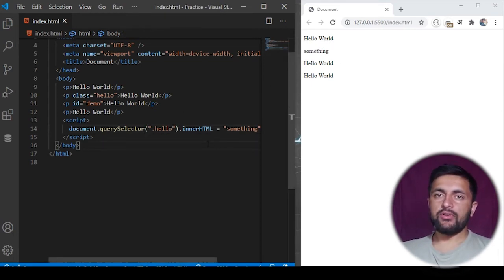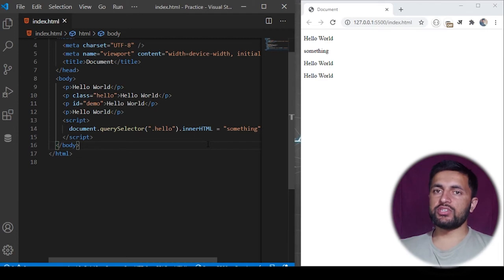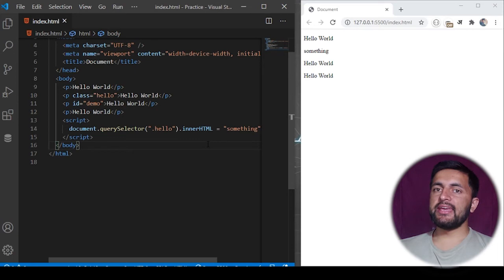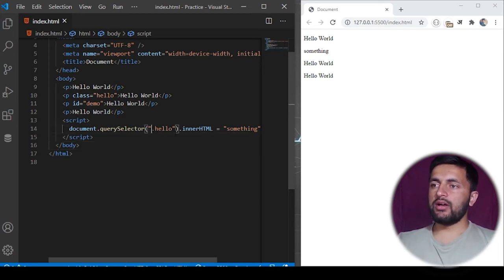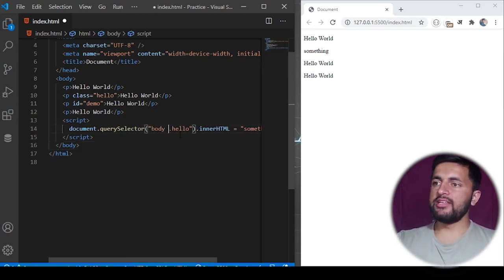Query selector is not limited to searching on the basis of ID, tag names, or class name. This can also be used to search on the basis of a nested structure. For example, I want to search for the P tag inside the body. I can do it like body followed by a space.